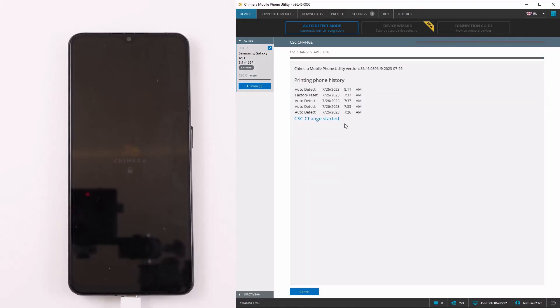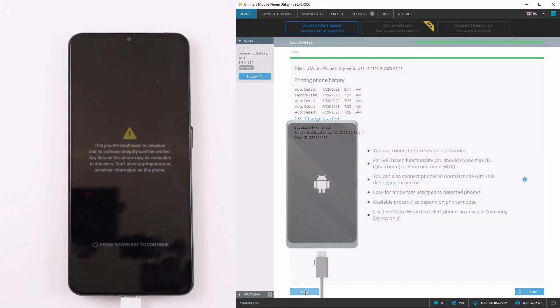Chimera Tool will start the operation, and once the procedure has finished successfully, the CSC on your device will have been changed.